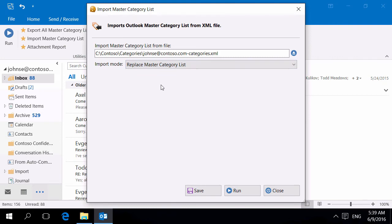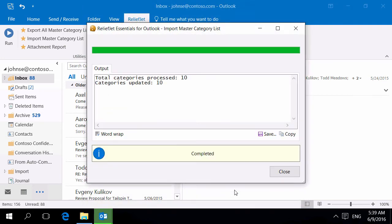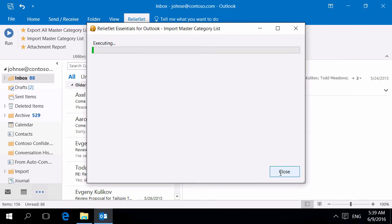Let us fully replace the Master Category list. At the end we can see how many categories have been loaded. Let's see the results.